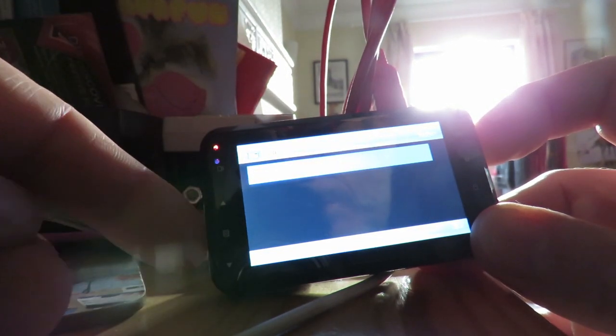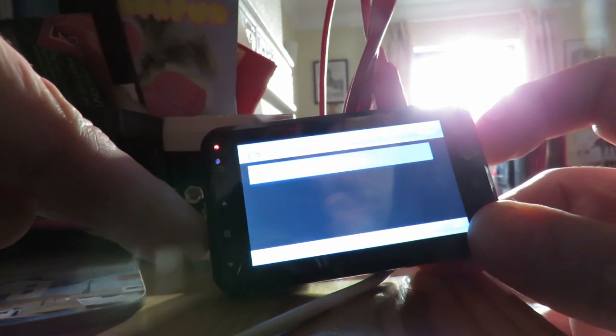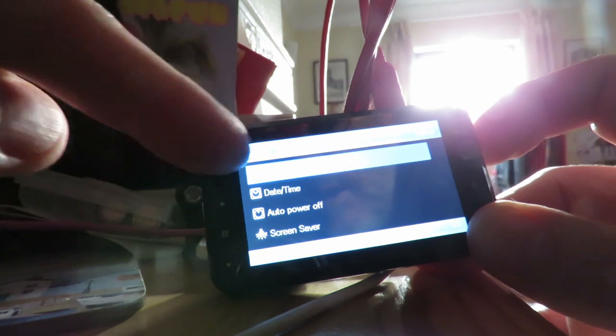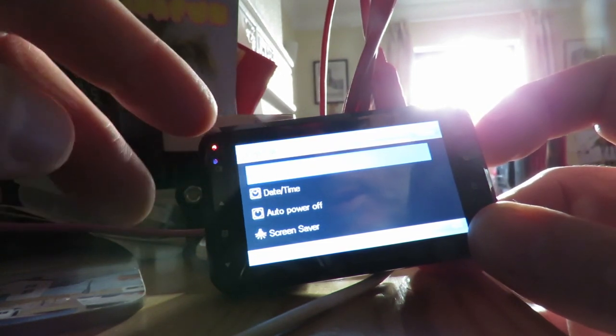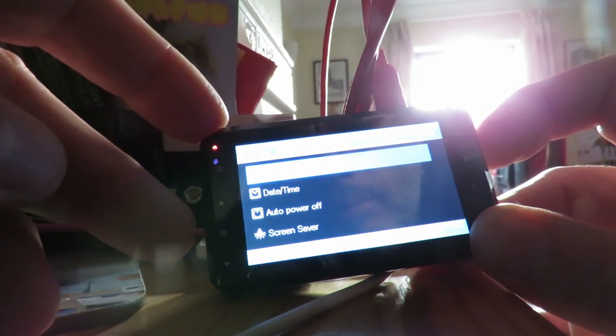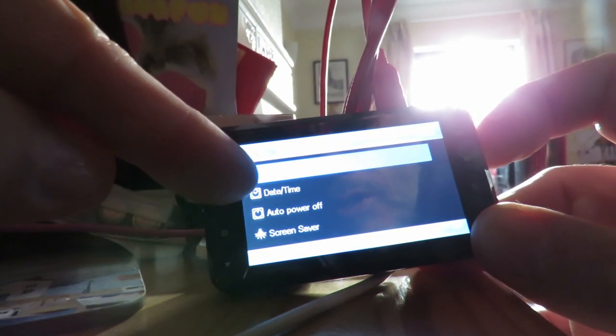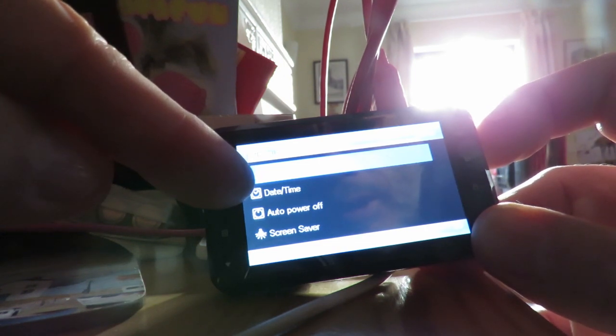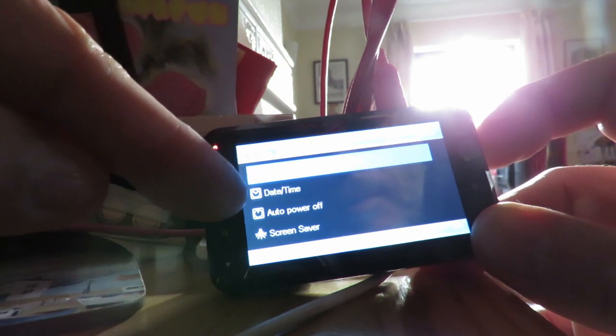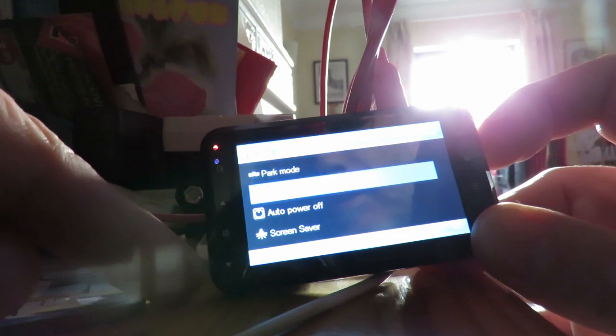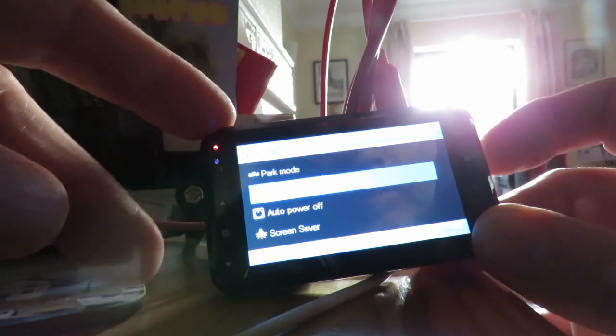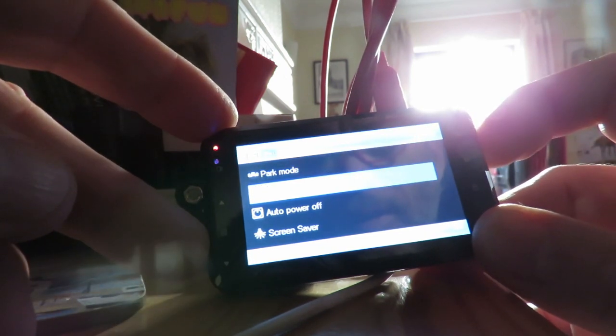Press that middle button again, comes across to this one. Park mode. I think that switches it on if somebody bumps your car while it's parked. Okay, there's that. Date and time, right, we want to do that.